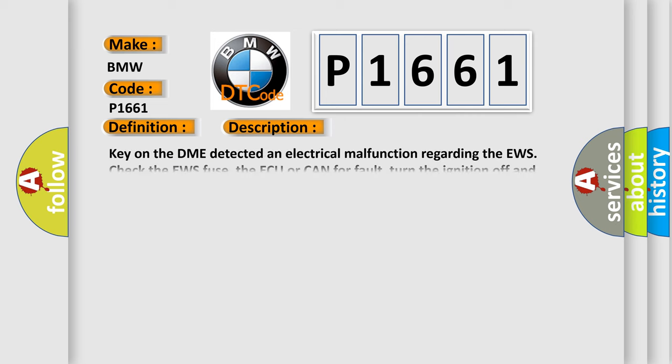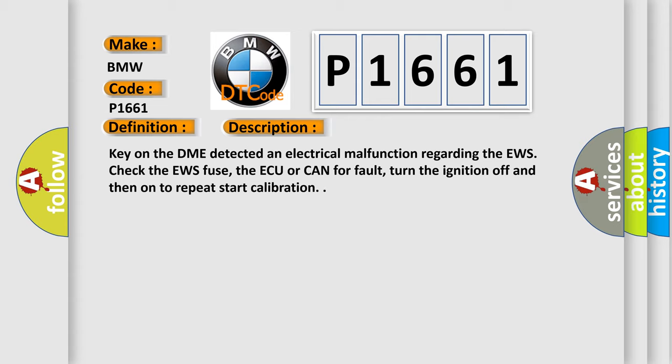And now this is a short description of this DTC code. Key on, the DME detected an electrical malfunction regarding the EWS. Check the EWS fuse, the CAN bus for fault, turn the ignition off and then on to repeat start calibration.